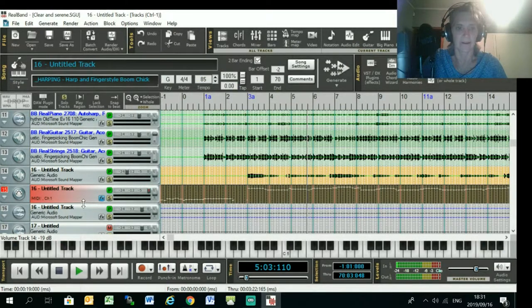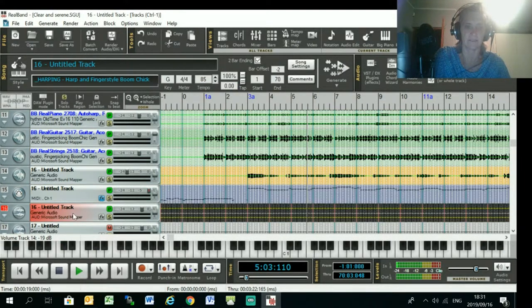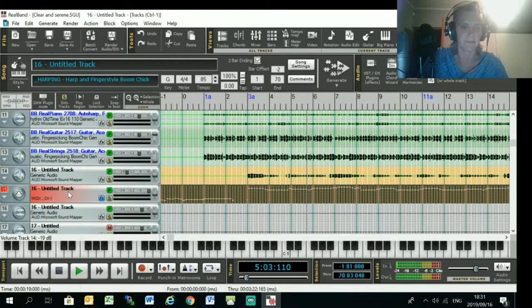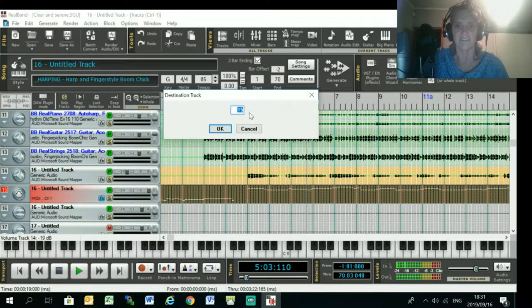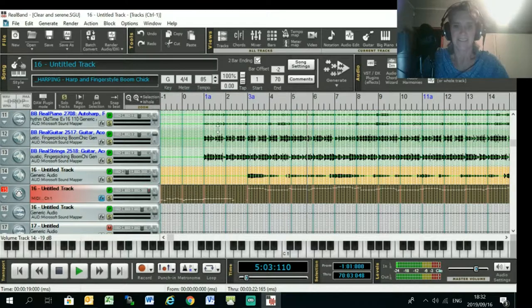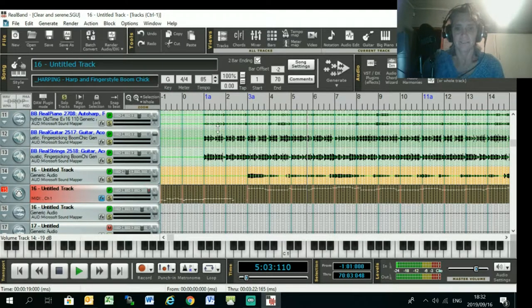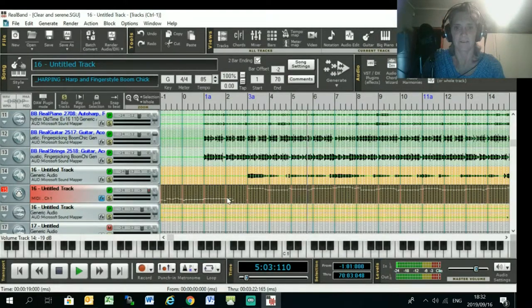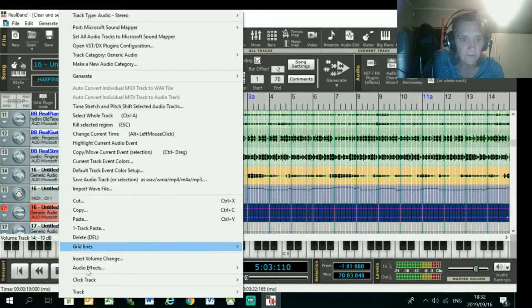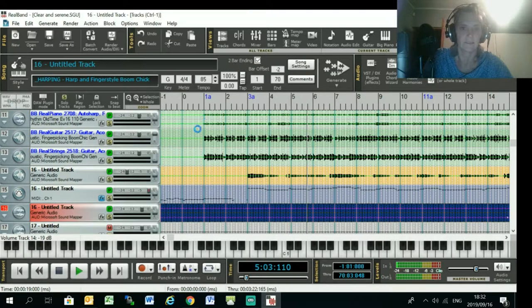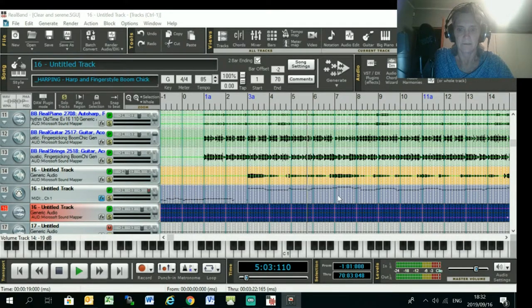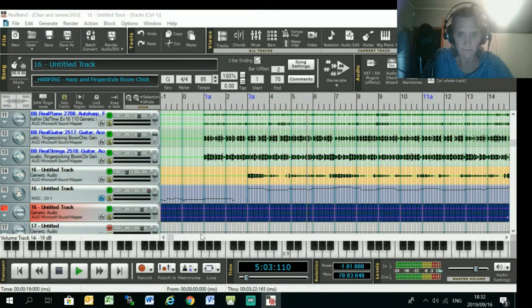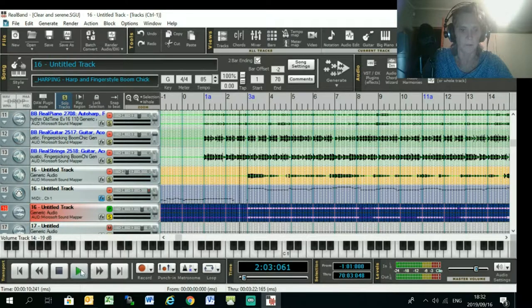Okay, and for some reason it doesn't work the first time ever, so I'm just going to delete it and do it again. I don't know why that happens, but RealBand has got some idiosyncrasies that you just get used to. So I'll try again, convert it. Okay, there we go. Now it's converting. Can't see anything. Just make it a little bit louder, see if I can see anything. Make the whole track a little bit louder.